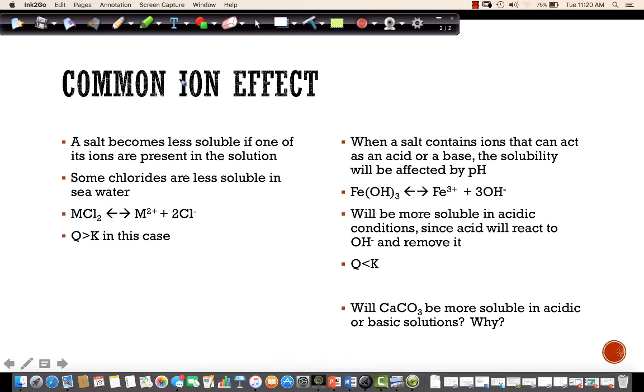Also note: if you have Group 1 or Group 2 ions present, those rarely react with anything in these solubility equilibria.